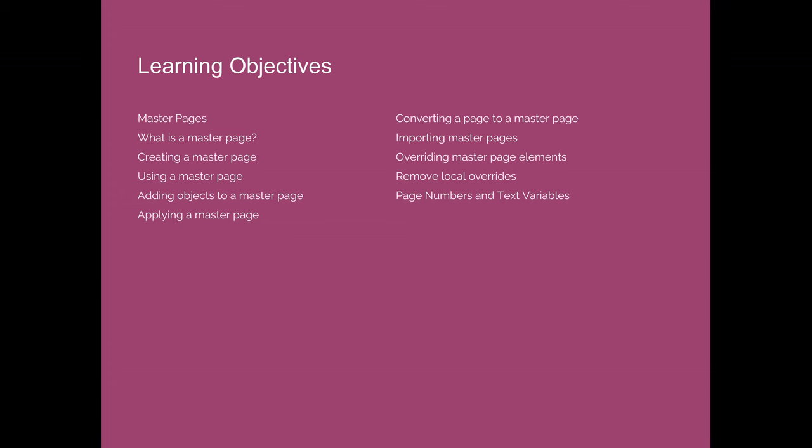I'll also show you how to create a master page from an existing page in your document and how to import or share master pages between InDesign documents. We'll also talk about the idea of overriding master page elements and then I'll show you how to fix that by removing local overrides.